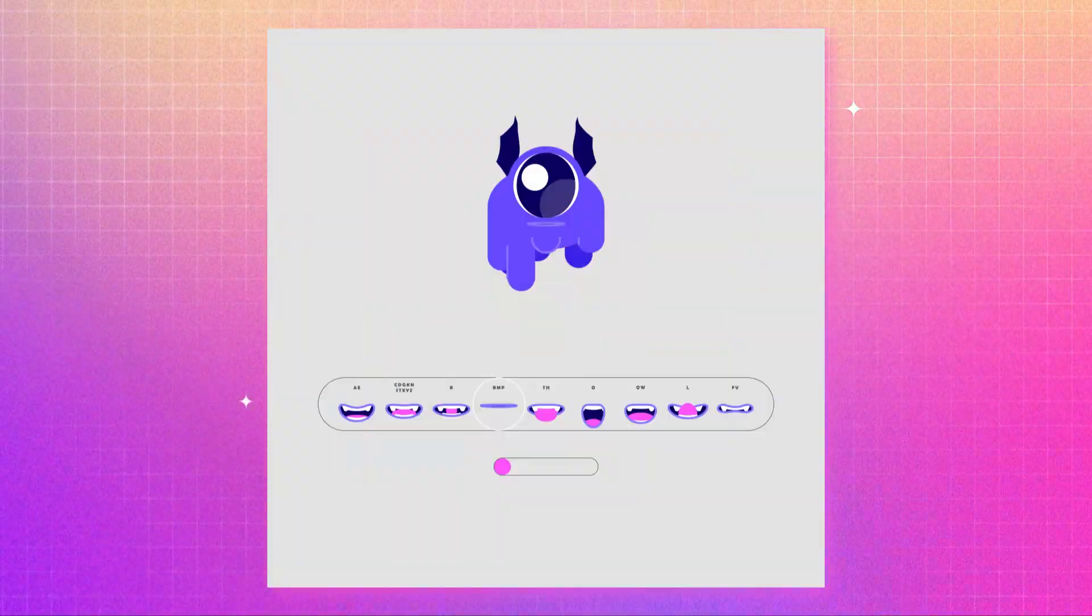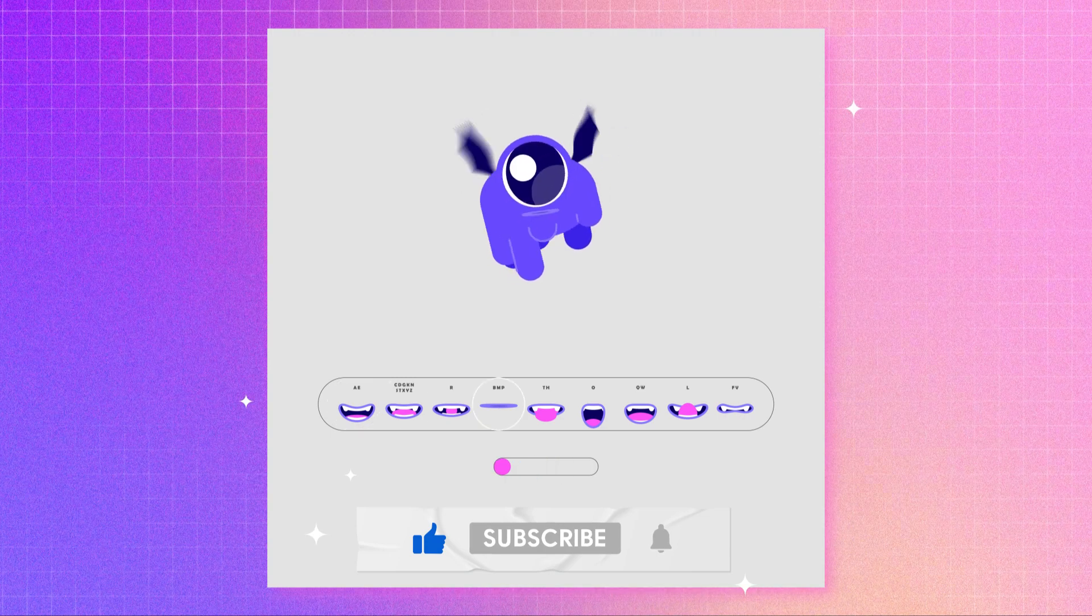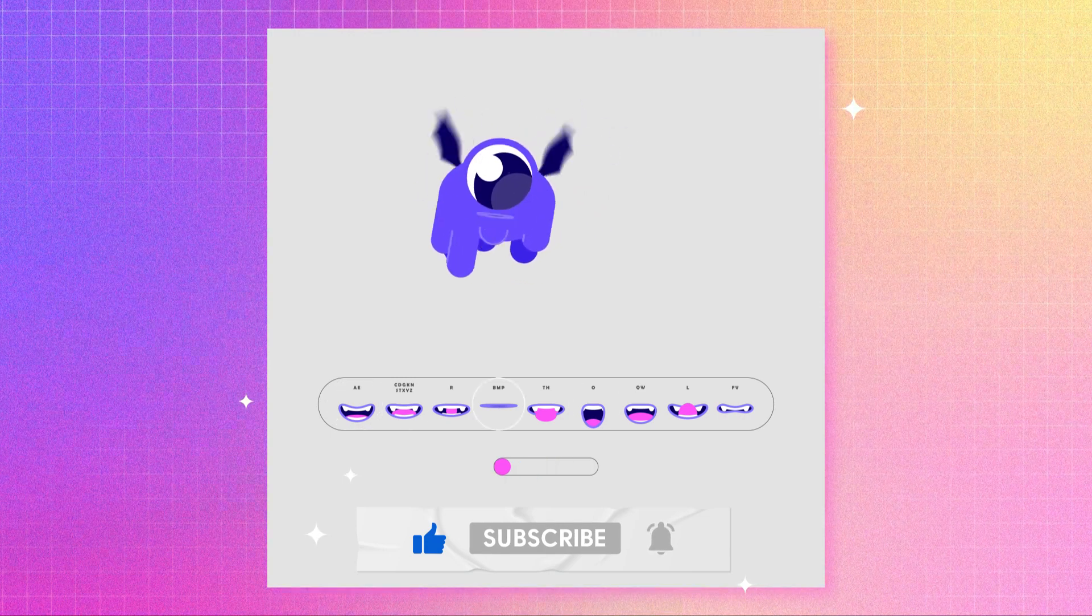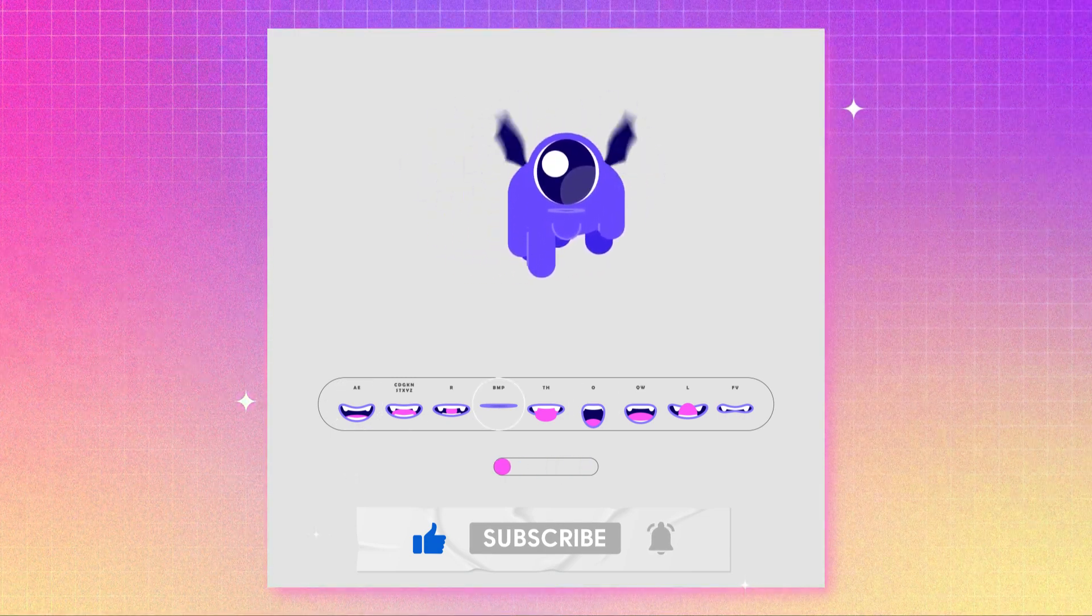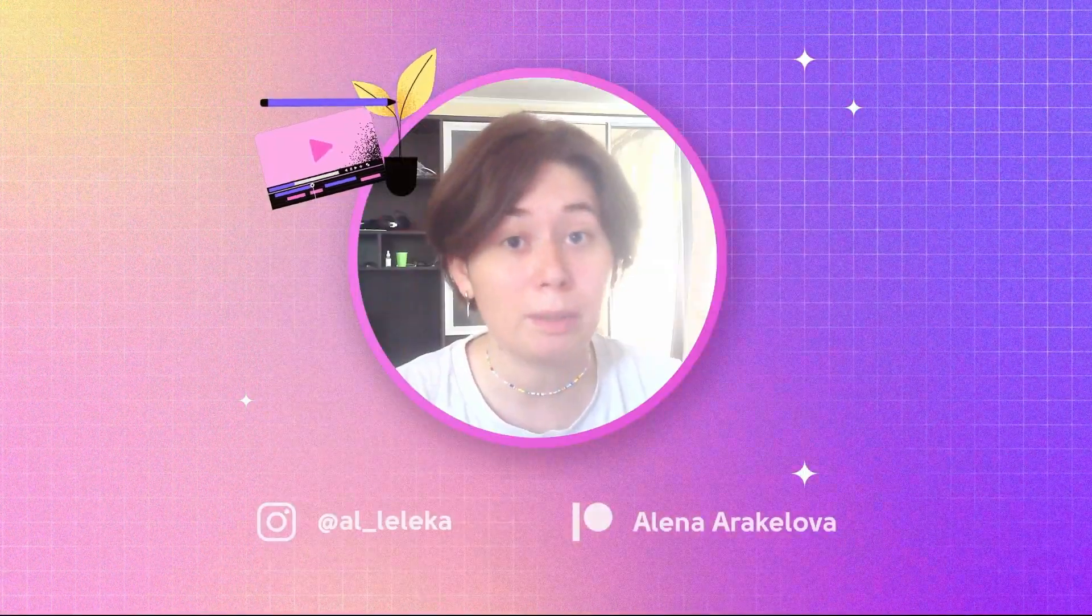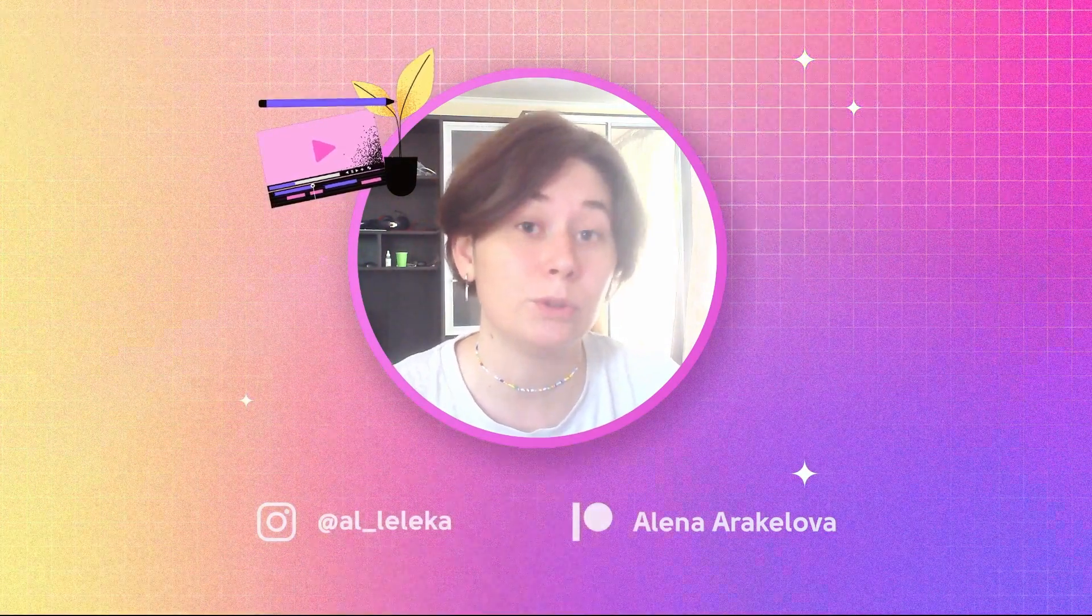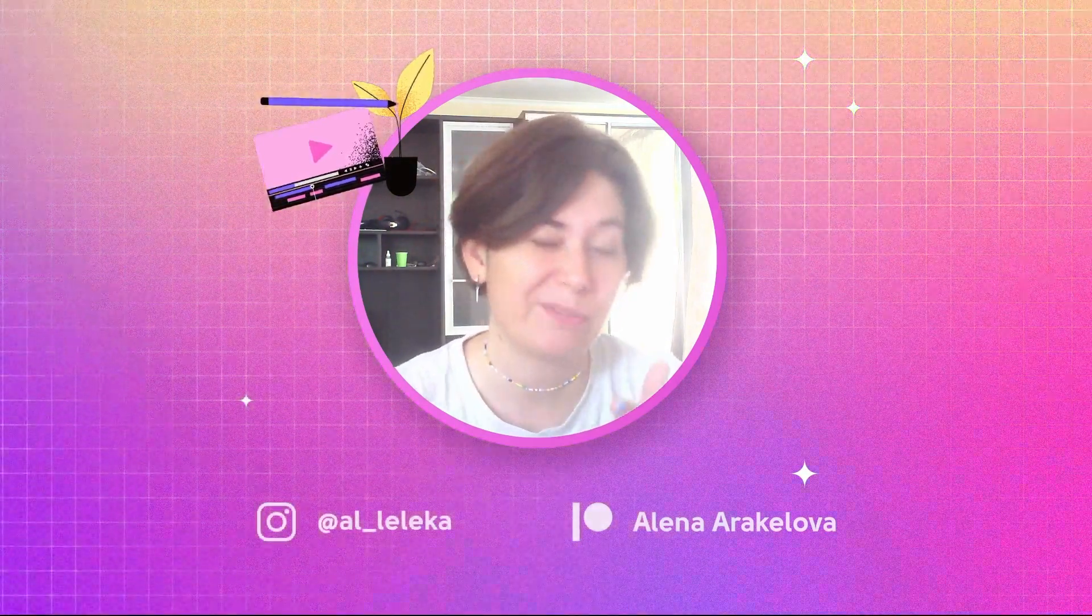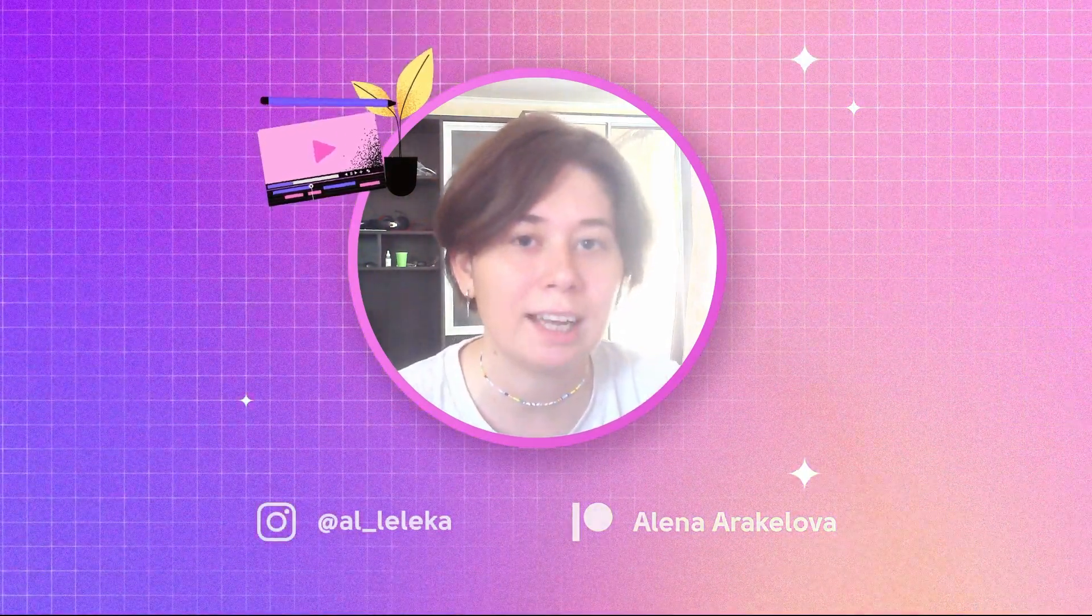And of course don't forget to hit a like and drop a comment and subscribe on this channel if you find that I'm doing here something valuable, something useful and helpful for you. Okay, let's go to Illustrator and start working.